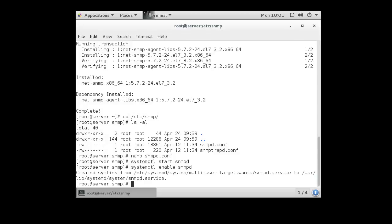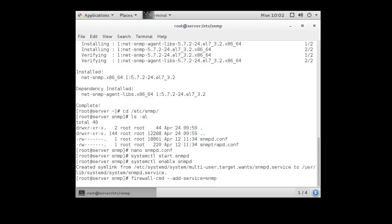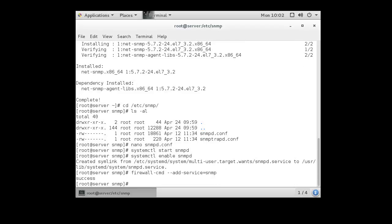To do that, we use the firewall-cmd --add-service=snmp command. If we want to make that permanent, we can add the --permanent to that.